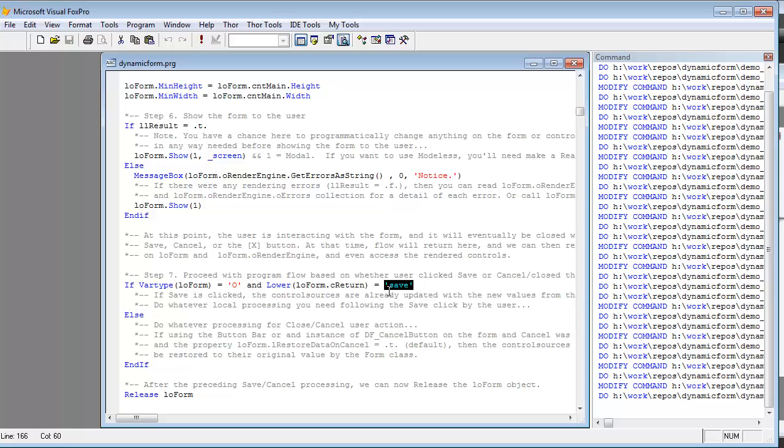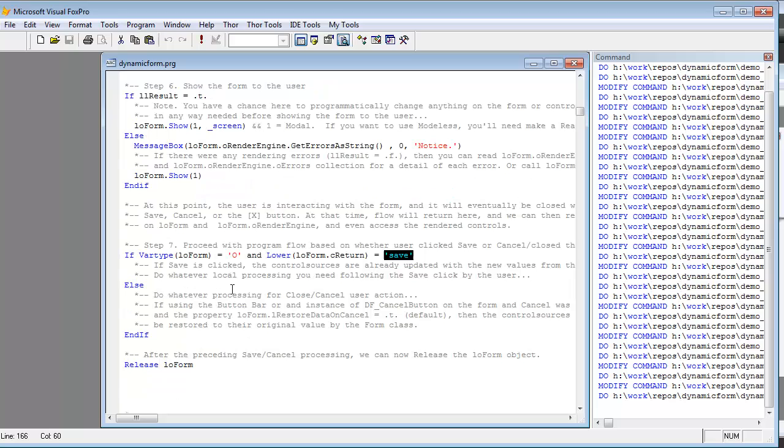If they use the X button, then the form will just be closed out and you won't even have a form object anymore. So the program file is a good example of how it can be used at runtime to really integrate as a fluid part of your form handling in your business apps.